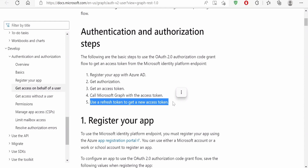If you want to continue using the Graph API after the access token expires, you can use the refresh token to generate a new access token. With the newly generated access token you will be able to make calls to Microsoft Graph APIs to read or write any resources. Without wasting much time, let's proceed with our first step in authentication and authorization.